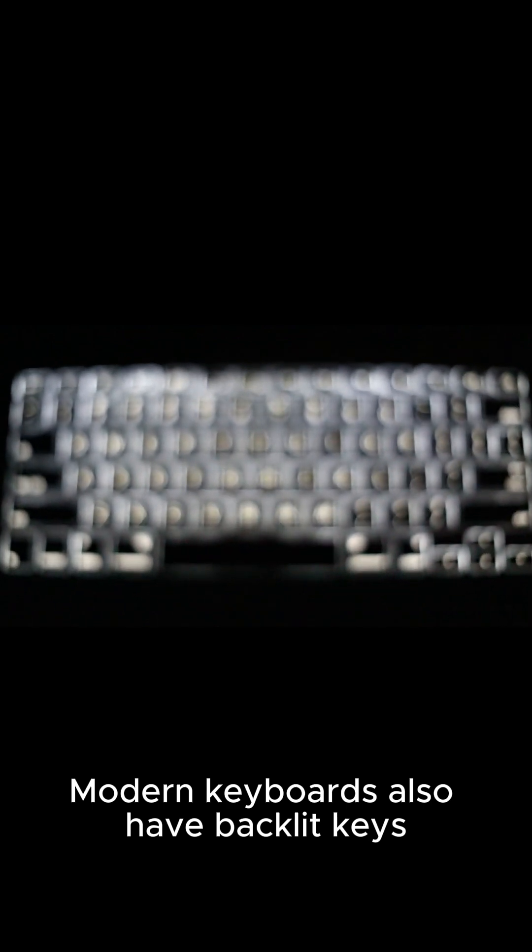Modern keyboards also have backlit keys, which are great for typing in low light.